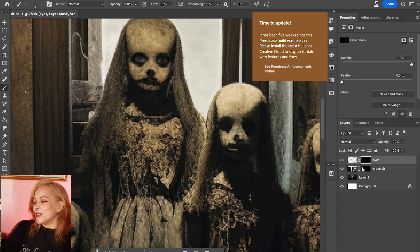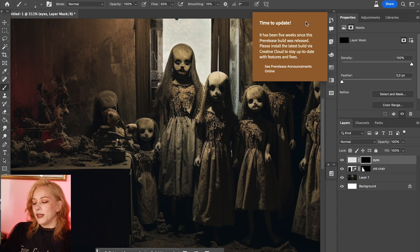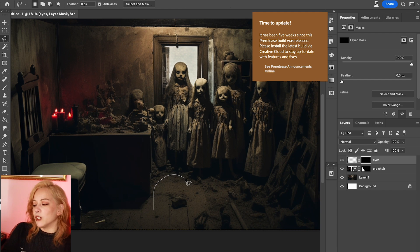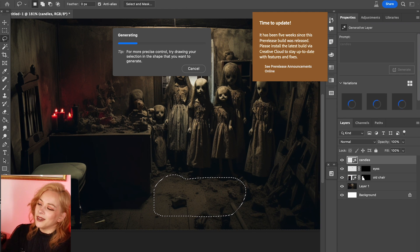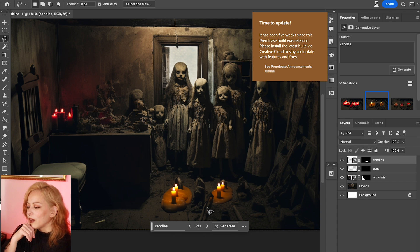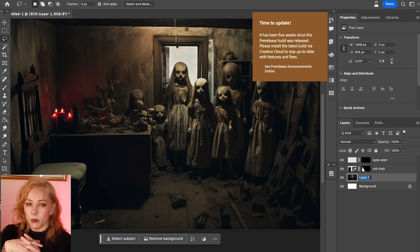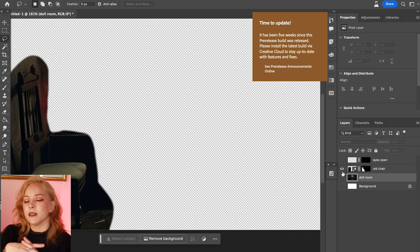I'm really happy with this — it looks creepy and nightmare-inducing, which is everything I wanted. I thought about adding candles but that came out really bad, so I just left it. That's basically how I did all the backgrounds — photo manipulation, AI fill, and editing. That method worked really well, but you could do this with stock images or anything else. You don't have to use an image generator.